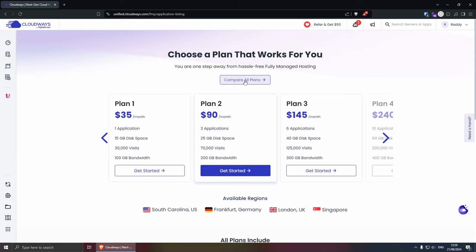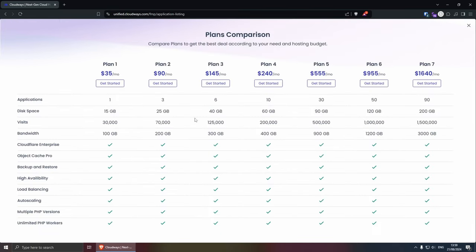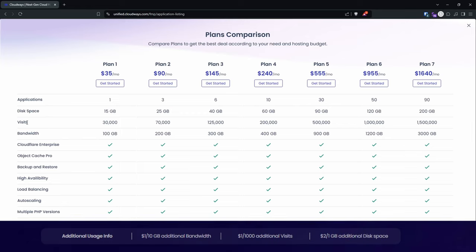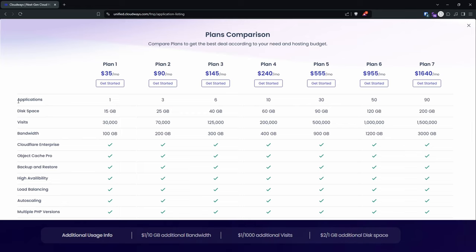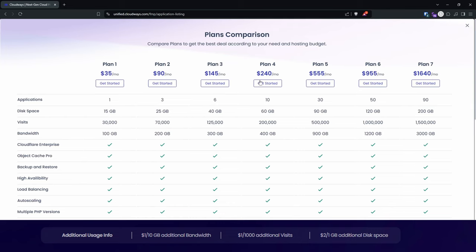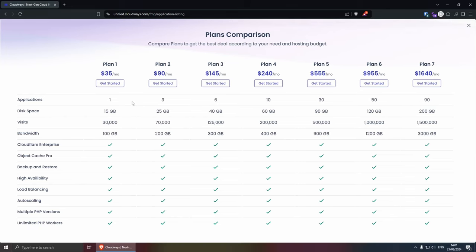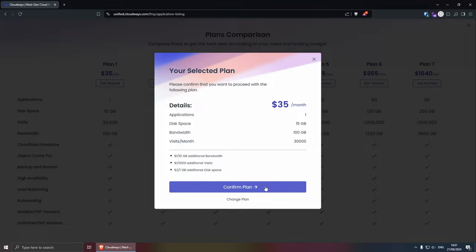If we click on compare all plans, you will see that all the plans have exactly the same features, but the only difference is the bandwidth, the visits, the disk space, and the applications that you can host depending on which plan you choose. And obviously the price is different as well. Let's select plan 1 and then confirm plan.